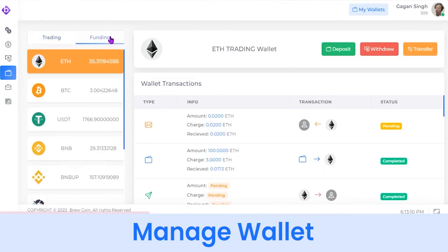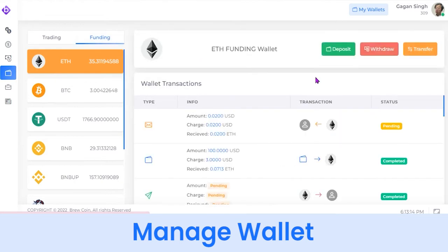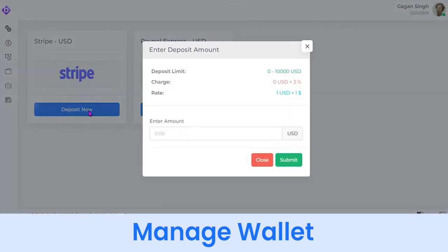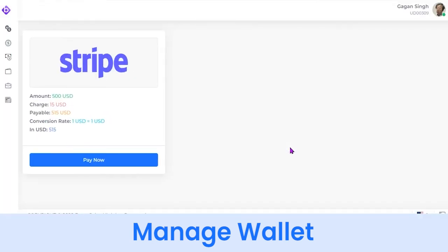For example, if you want to purchase Ethereum worth $500, just select Deposit. You can then choose from different payment methods — currently you can see Stripe and PayPal — and simply enter your details.